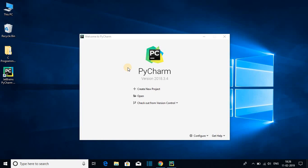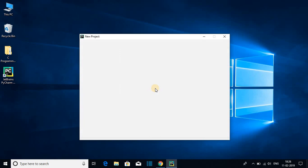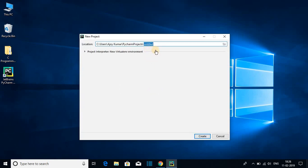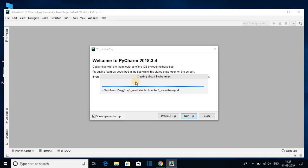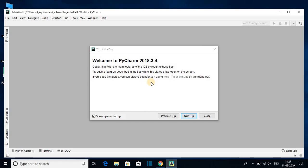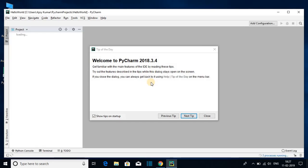Finally we have set up PyCharm IDE on our Windows 10. Now let me show you how you can create your first Python project. Click on Create New Project and here you have to name your project — let me name it as hello world. Then click on Create and here you can see it is creating a virtual environment. Let me complete this process.